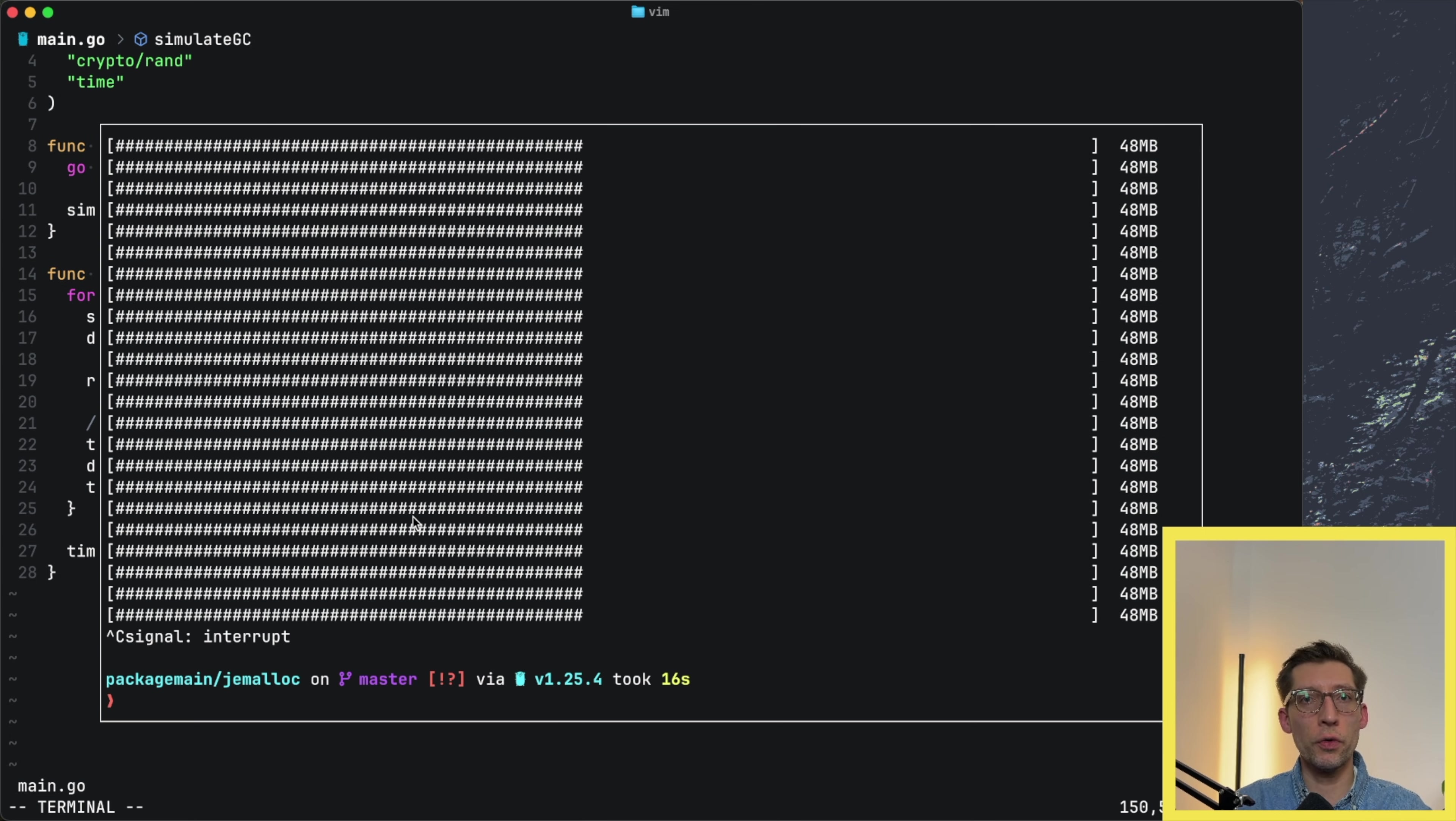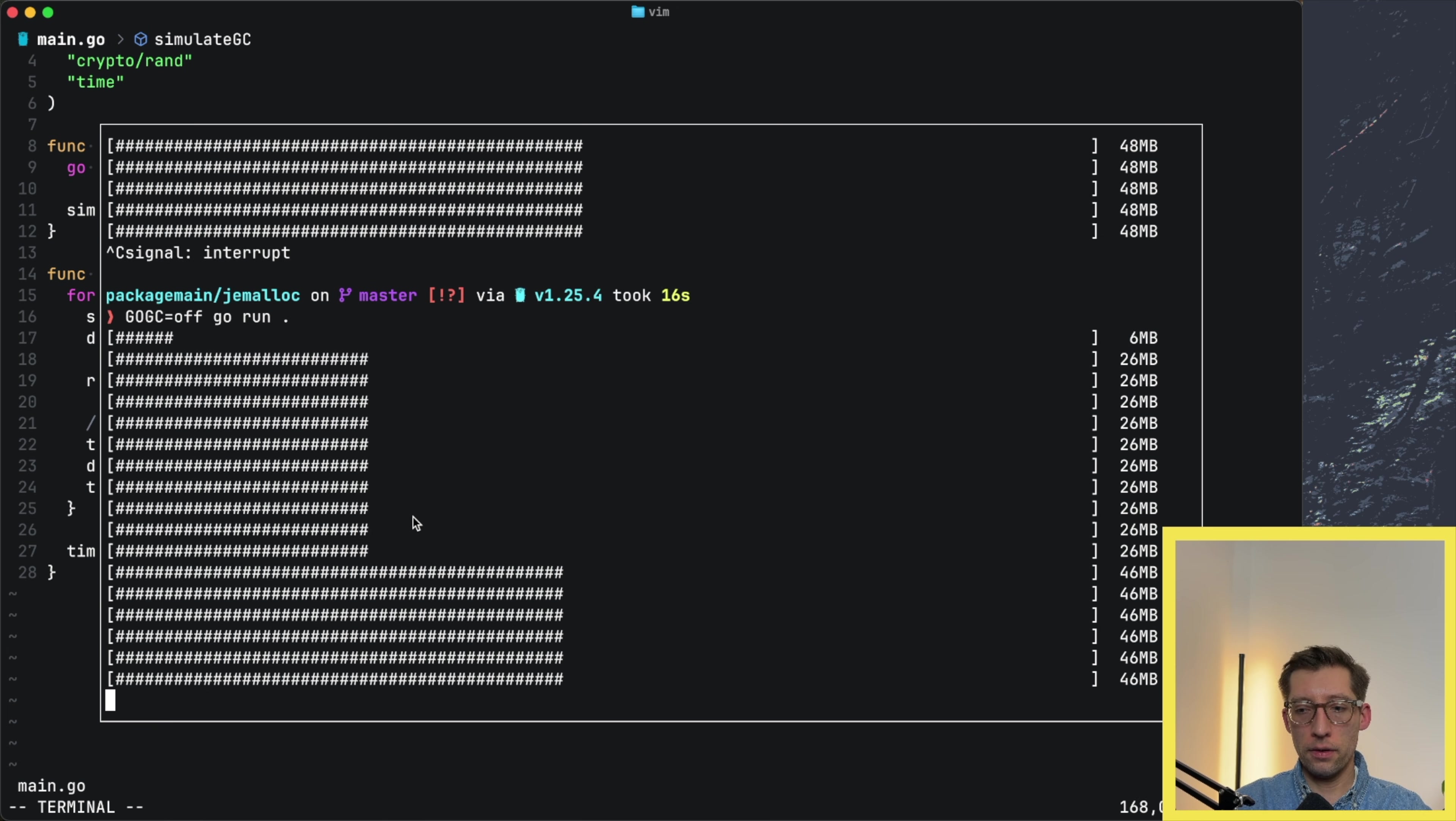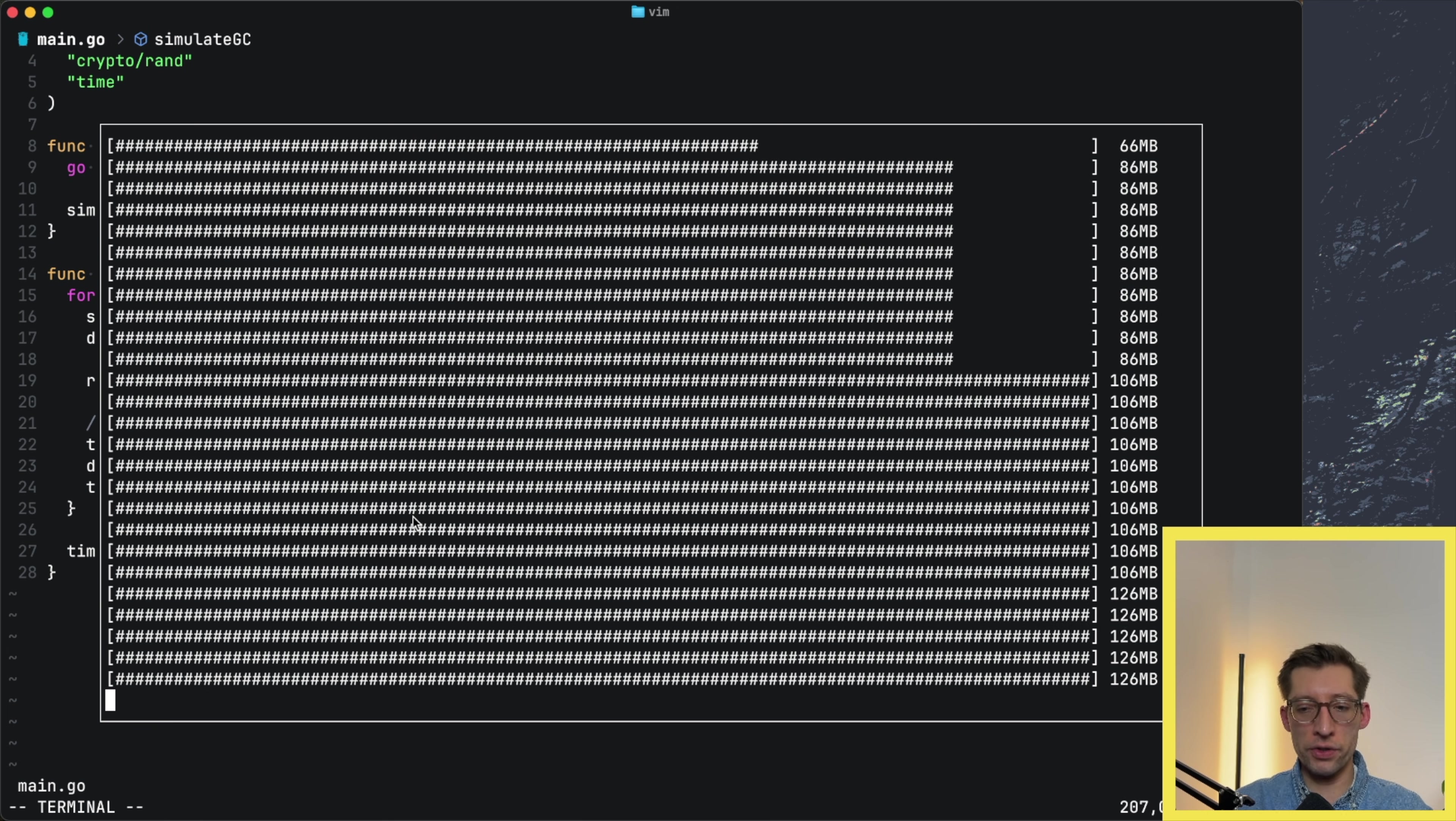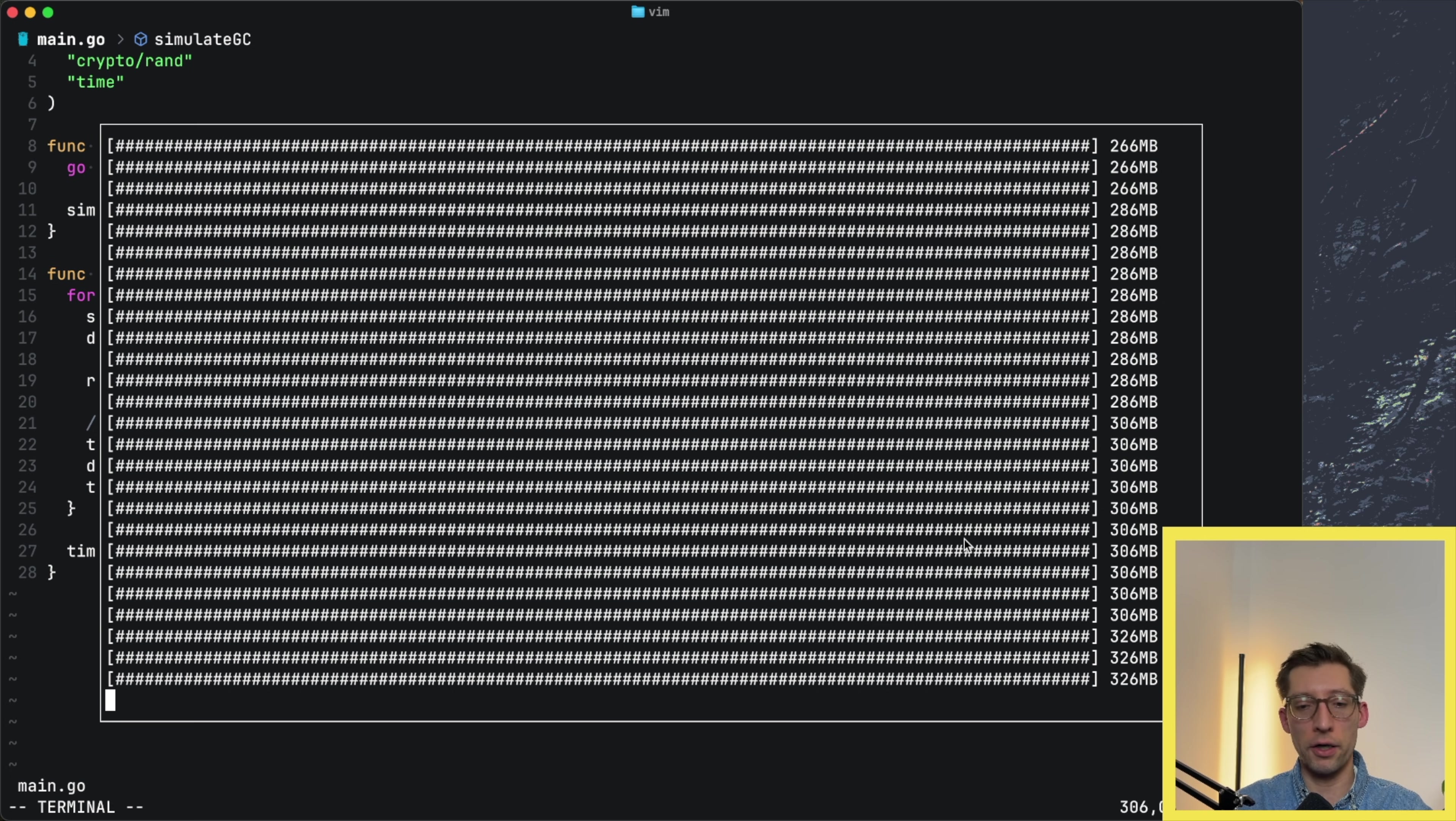Just to prove that Go garbage collector actually worked, we can run the same program with GOGC off. And see that each iteration our memory grows, grows, and it doesn't fit this part, but it prints the actual amount. There's nothing freeing this memory, and I want to stop that before my video crashes.